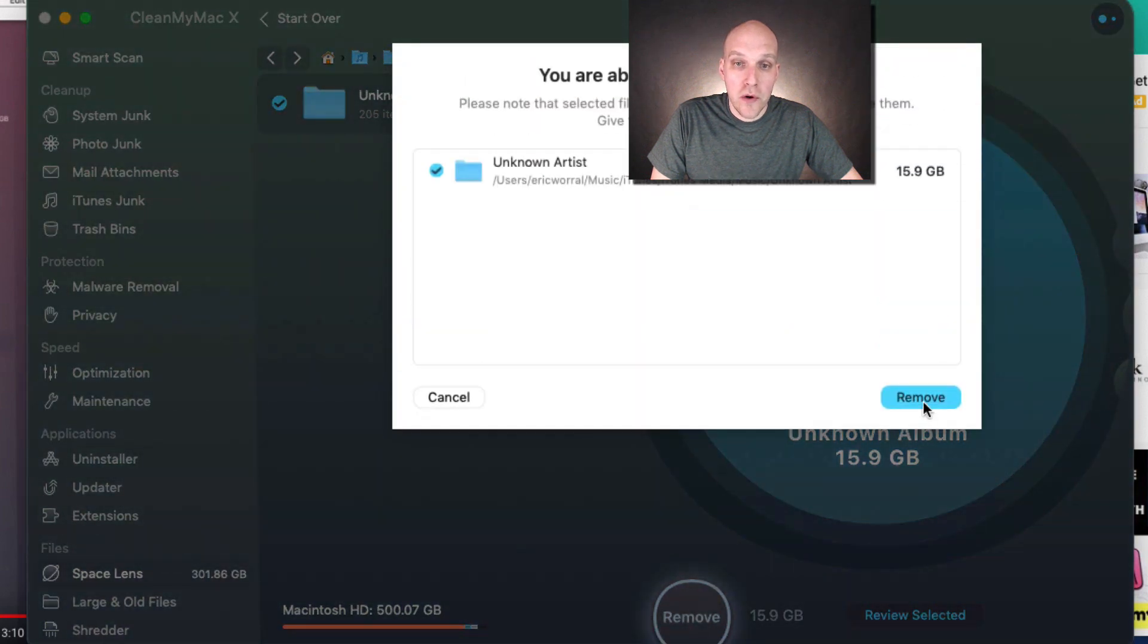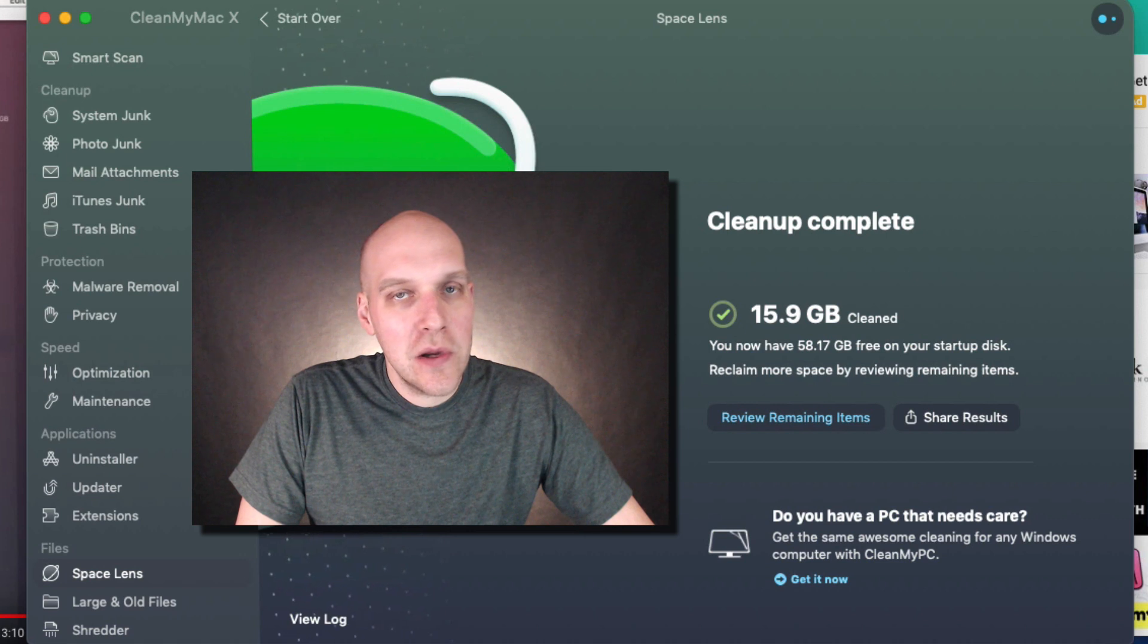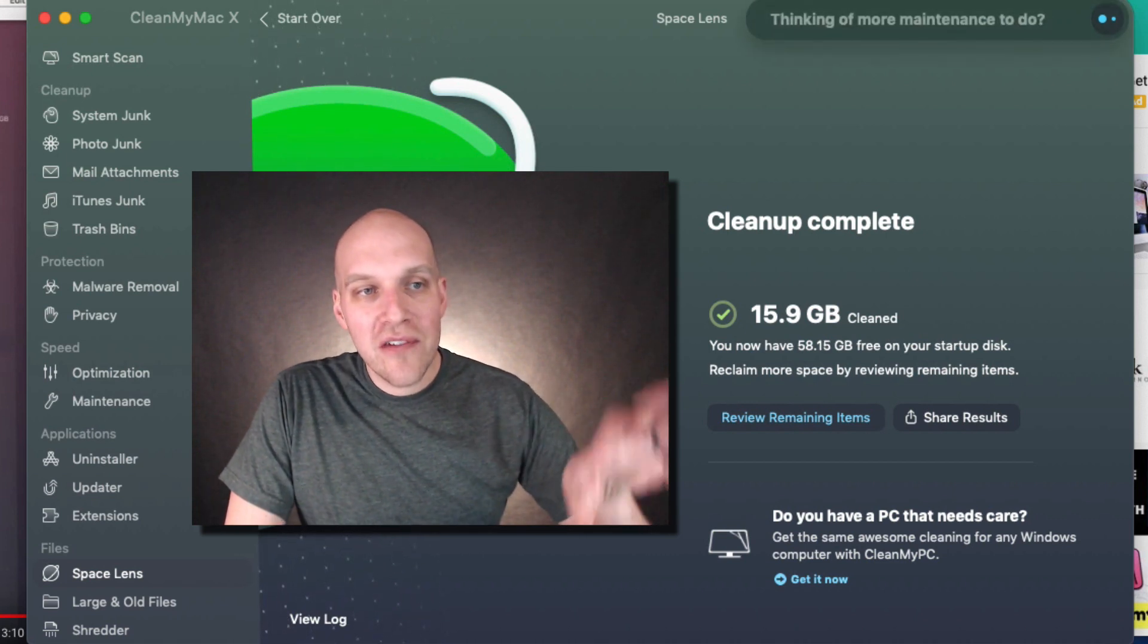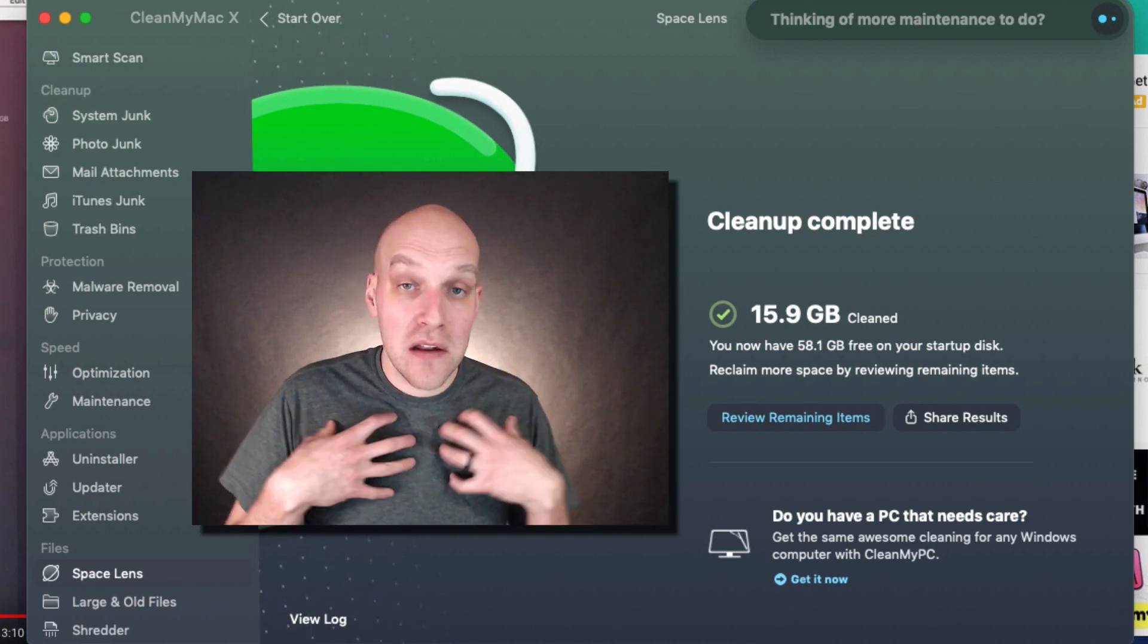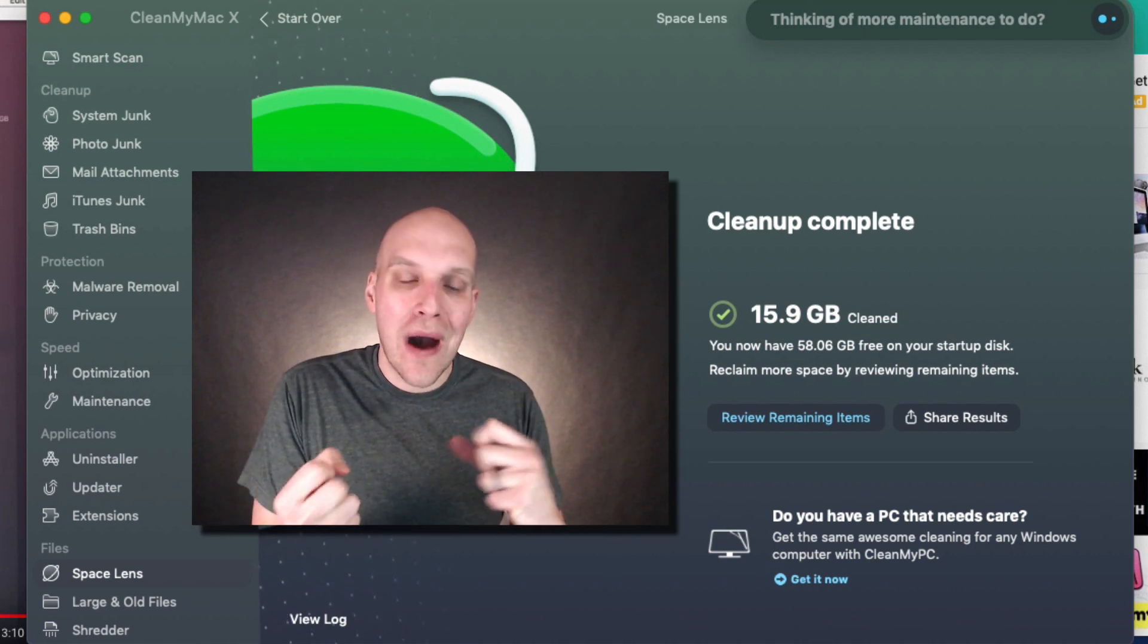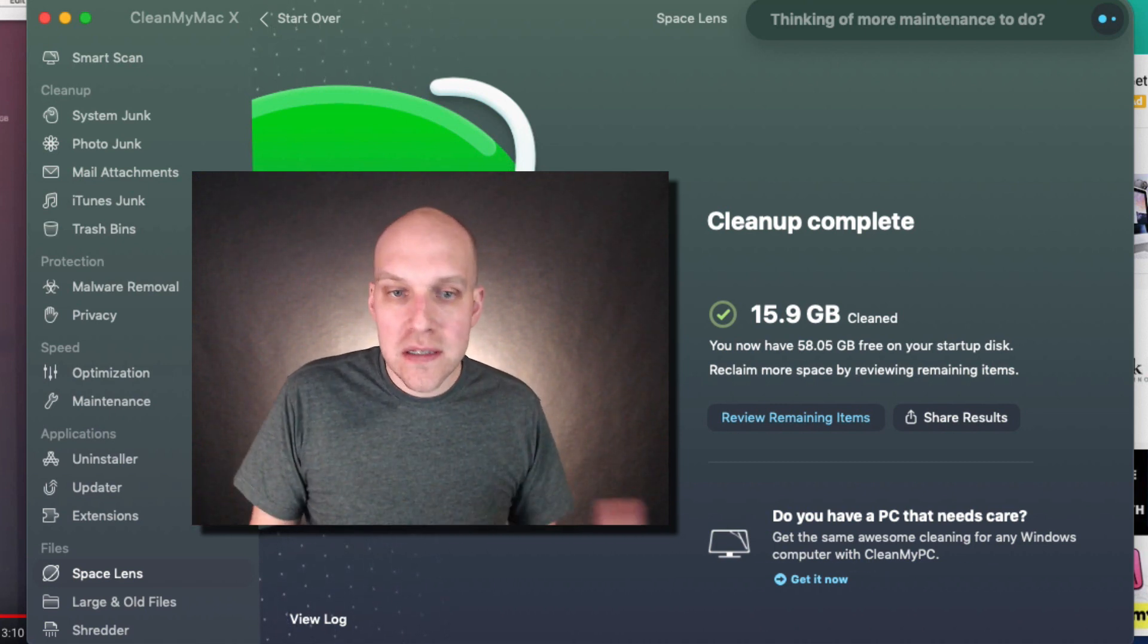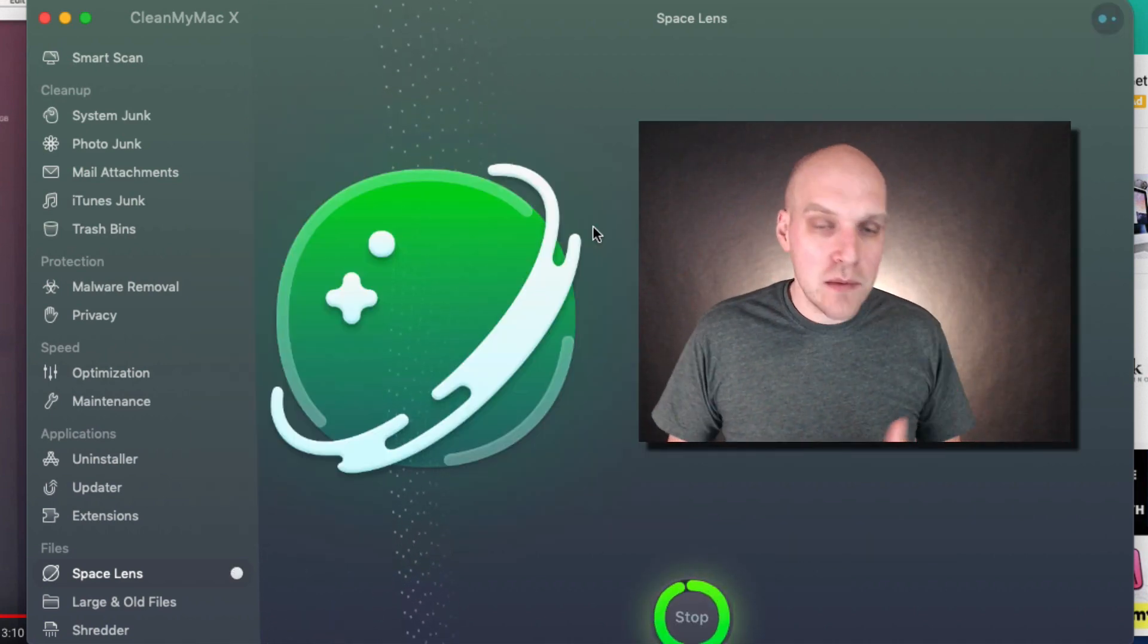I do not find CleanMyMac X to be for the high-end Mac user. I find it to be for somebody like myself who isn't really confident or doesn't really know how to get around too well, and you just want that tool to assist you to help keep your computer clean. So this is just a really quick debrief on some of the updates.